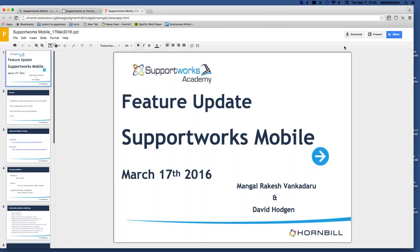Hello, everybody. This is Rakesh. Let's start with the presentation. We're going to see some features that we currently have with Supportworks mobile and maybe an overview of how we're going to go with the mobile app.